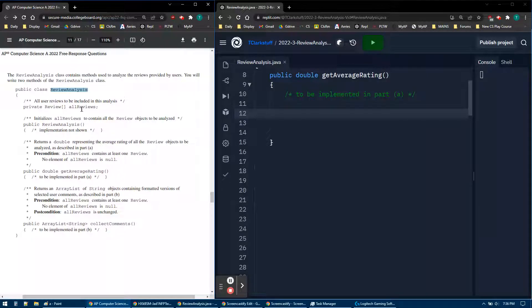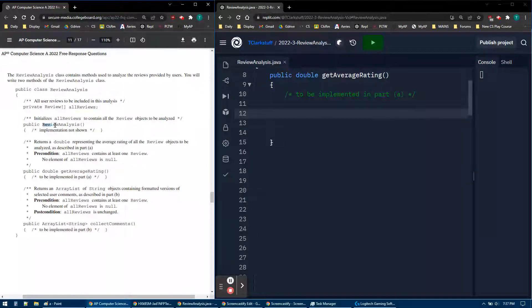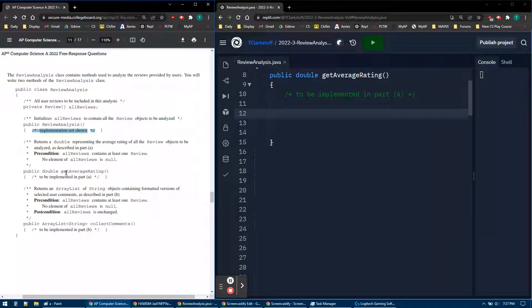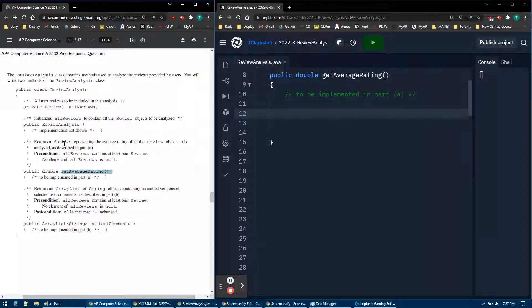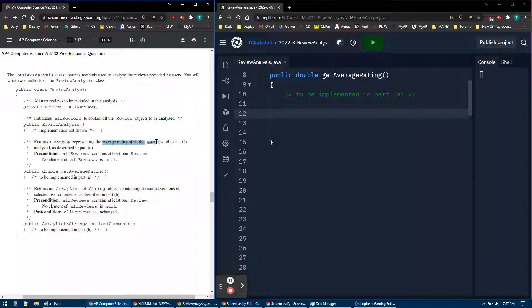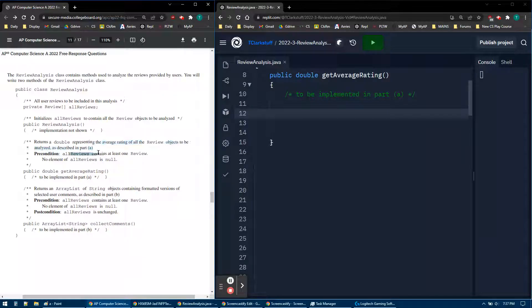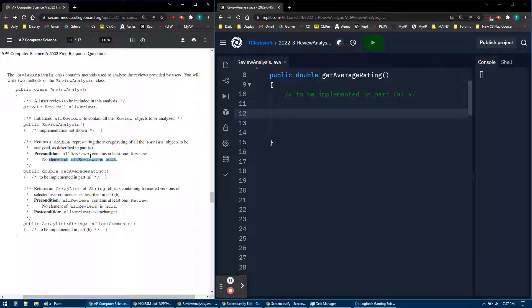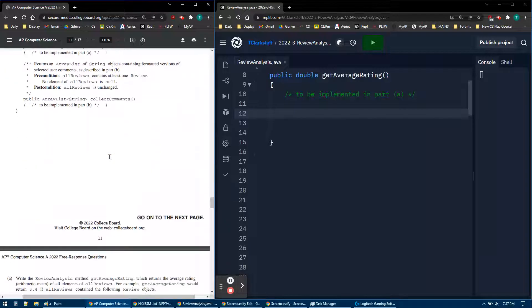So we're going to write two methods. We have review analysis, so we have a nice, just a normal array, all reviews, and it's set up in the constructor, which you don't have to worry about. Here we go, implementation not shown, don't worry about it. And then in part A, we have this getAverageRating. So what is getAverageRating? It returns a double, getting their average. So add them all up and divide. It looks like a normal average, but we have to do the accessor methods using the array. None of them are null, so don't worry about that.